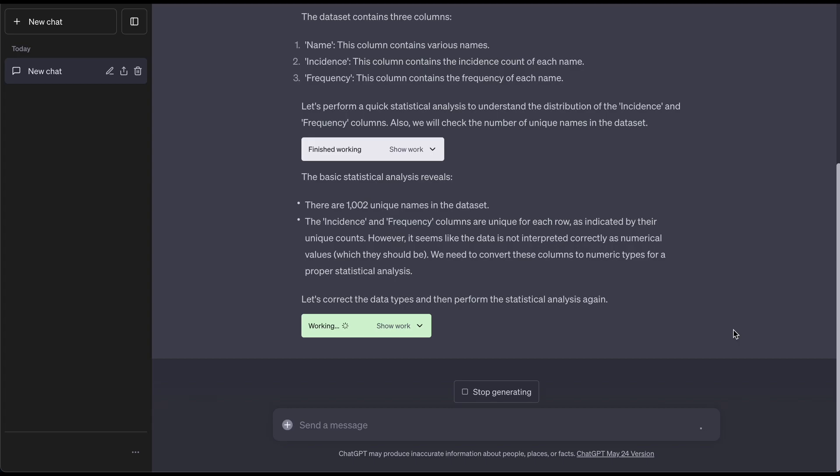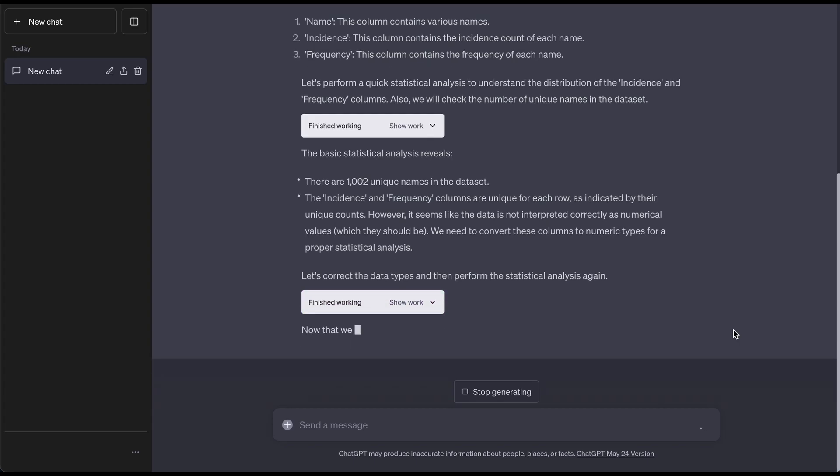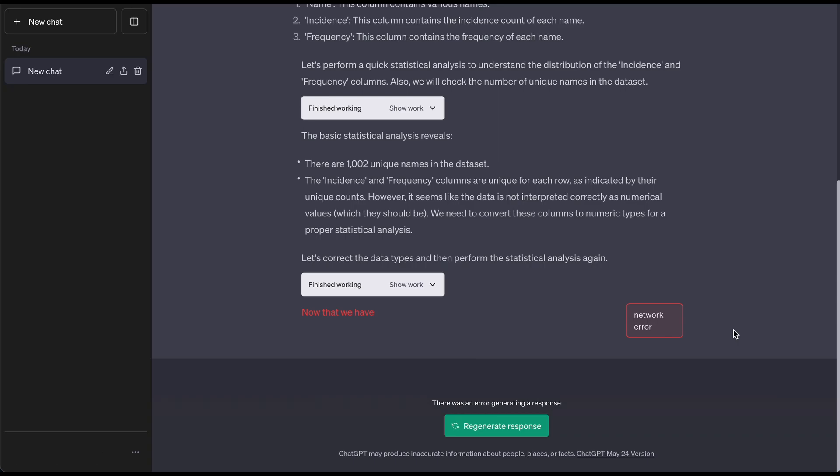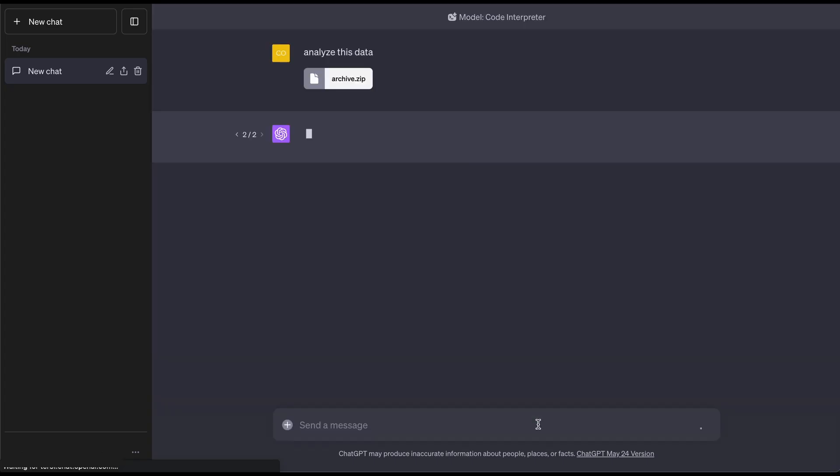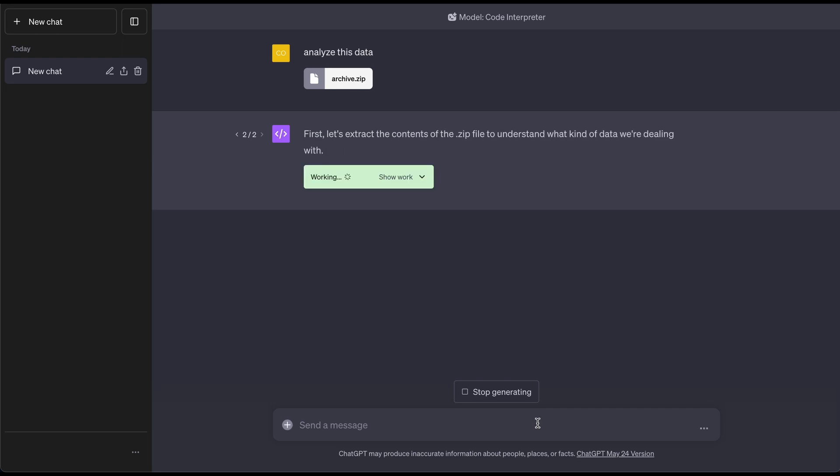For people who don't even code, this is lame, this is boring. Well, let's have a network error, not too fun. Let's try to go ahead and regenerate this response and see if the code interpreter doesn't crash on me this time.